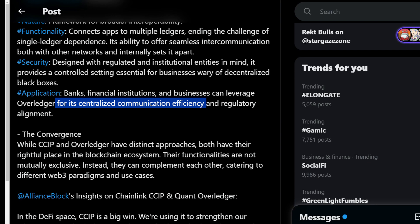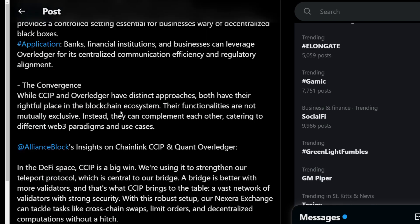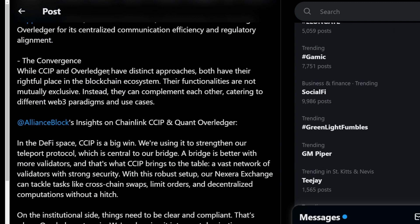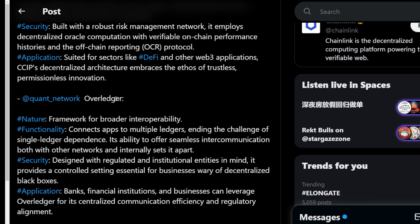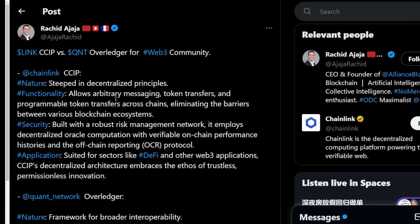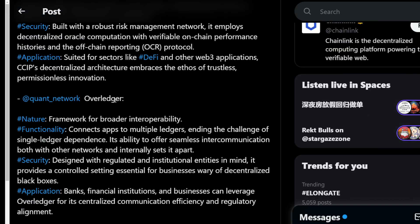The convergence: while CCIP and Overledger have distinct approaches, both have their rightful place in the blockchain ecosystem. Their functionalities are not mutually exclusive — instead, they can complement each other, catering to different web3 paradigms and use cases. Quant and Chainlink CCIP both have their own special, unique sides to them.